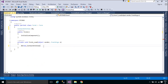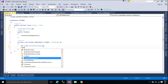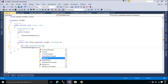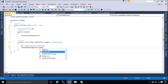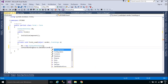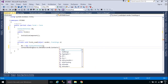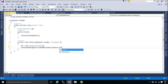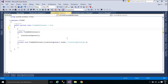Second, all further interaction with the data, including navigating, sorting, filtering, and updating, is accomplished with calls to the binding source component. Additionally, the binding source component can act as a strongly typed data source. Adding a type to the binding source component with the add method creates a list of that type.